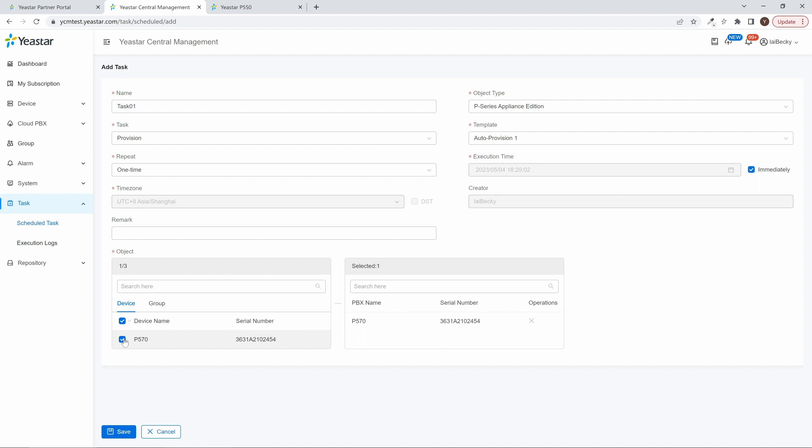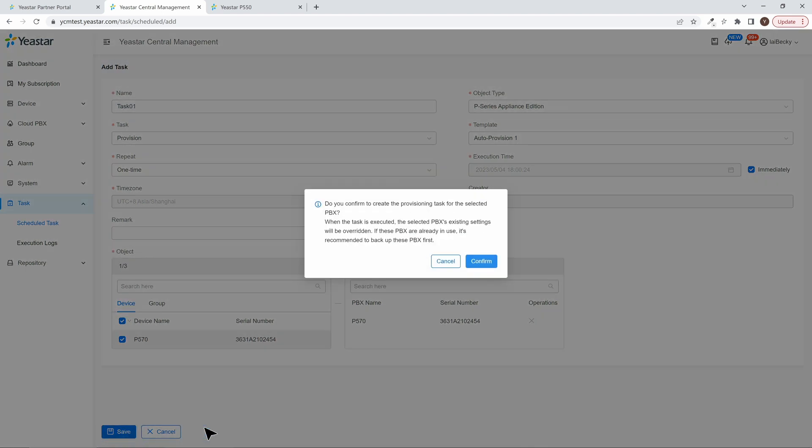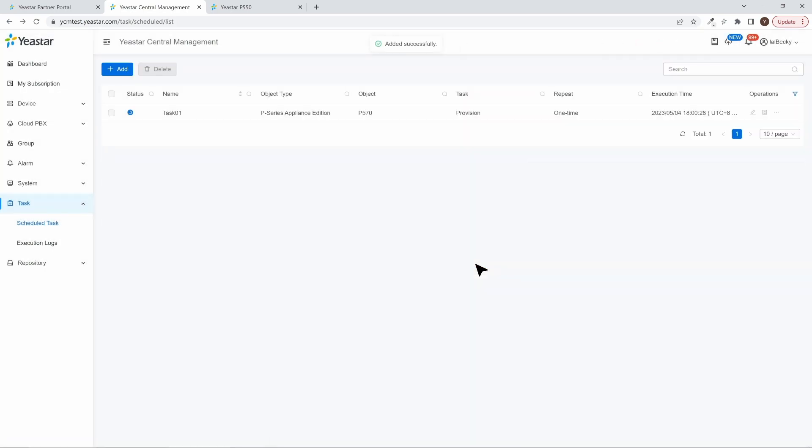When everything is done, click on Save. Now the task will be completed automatically.